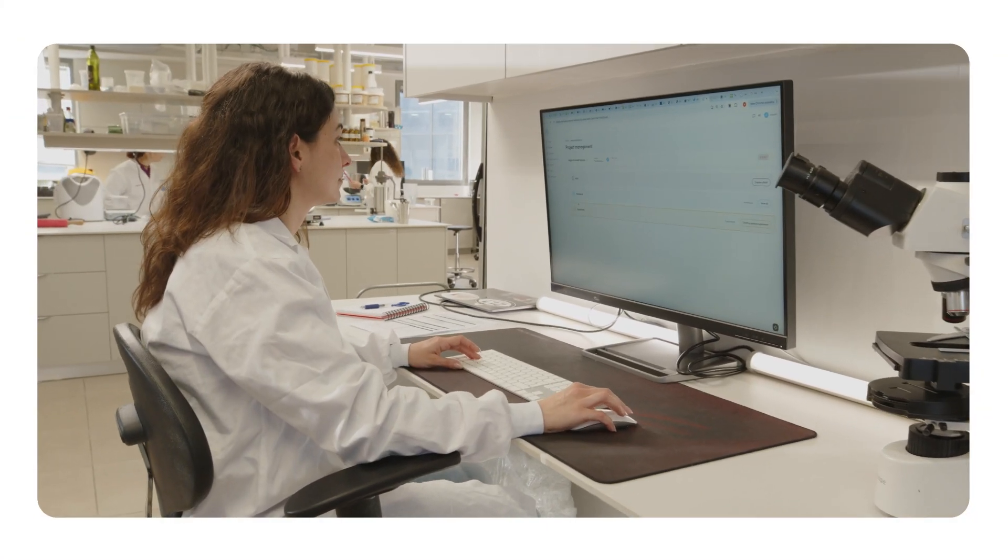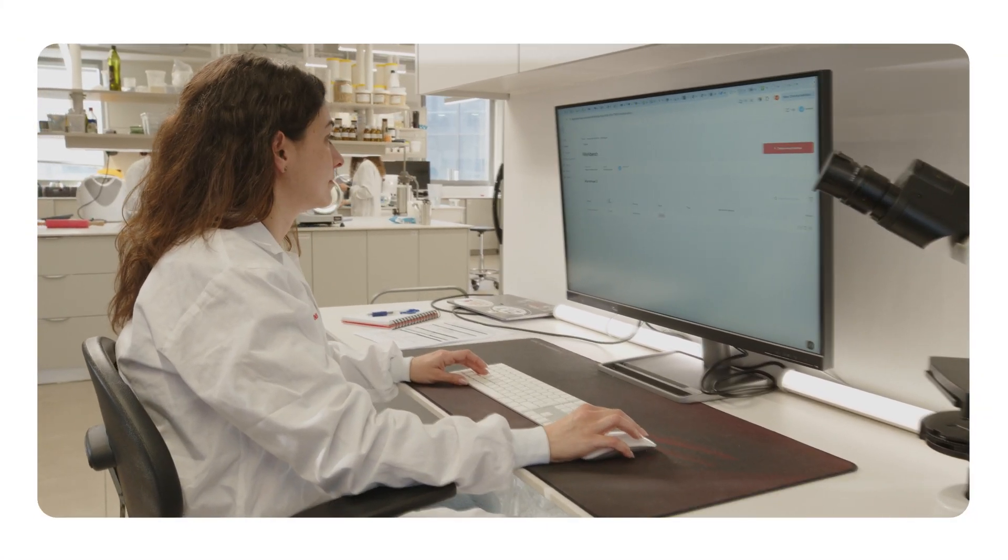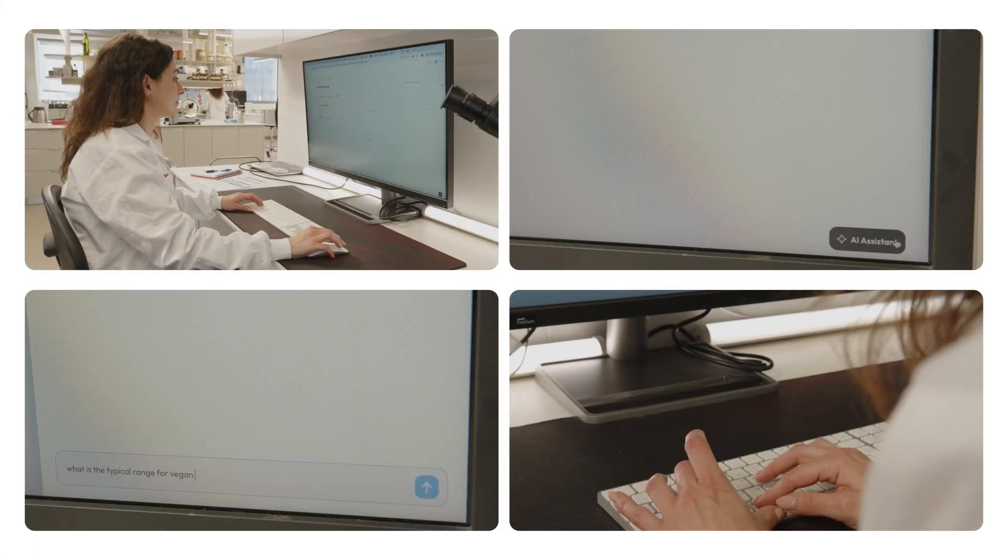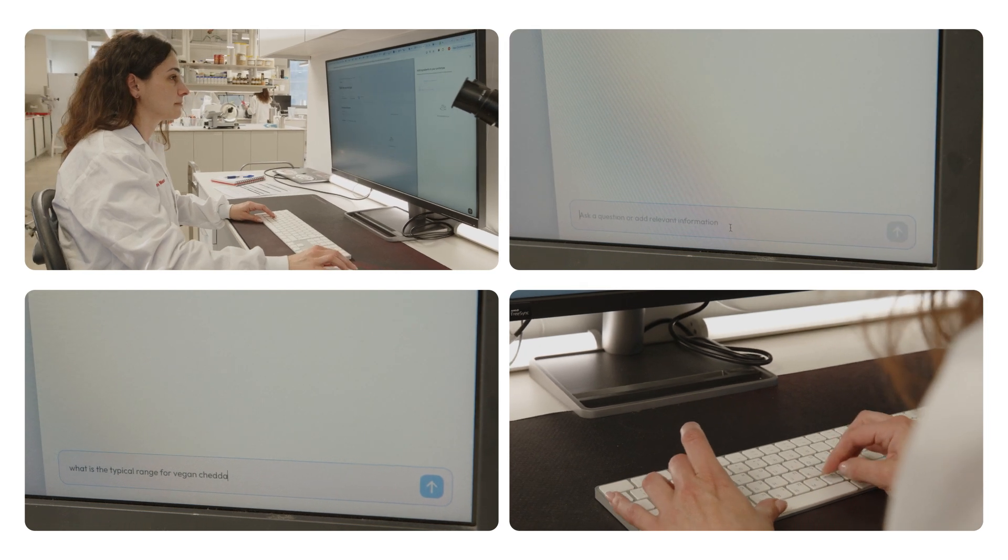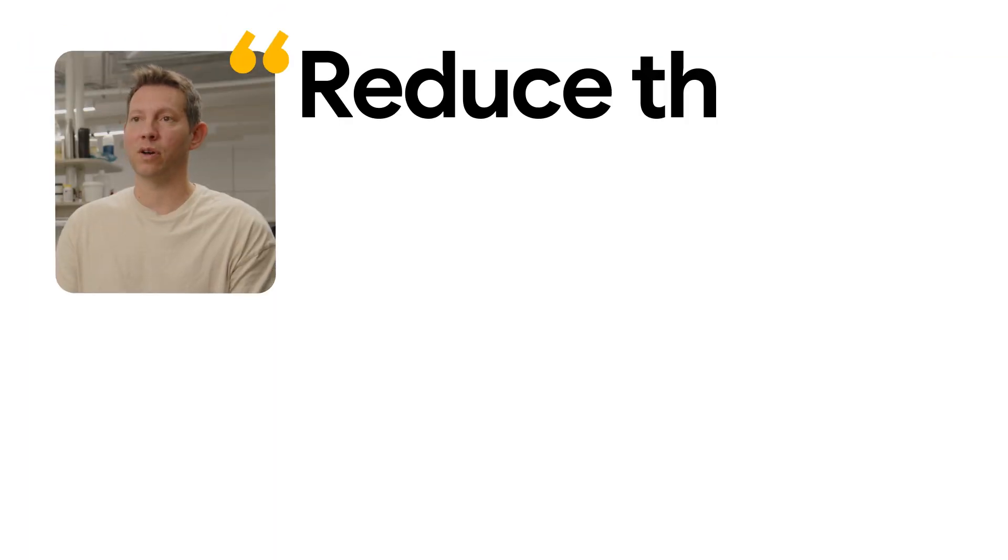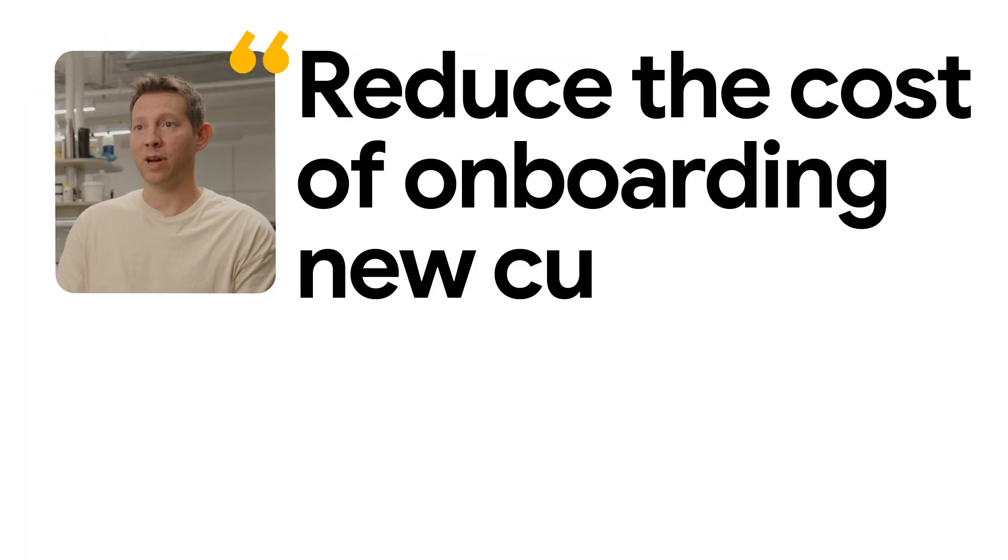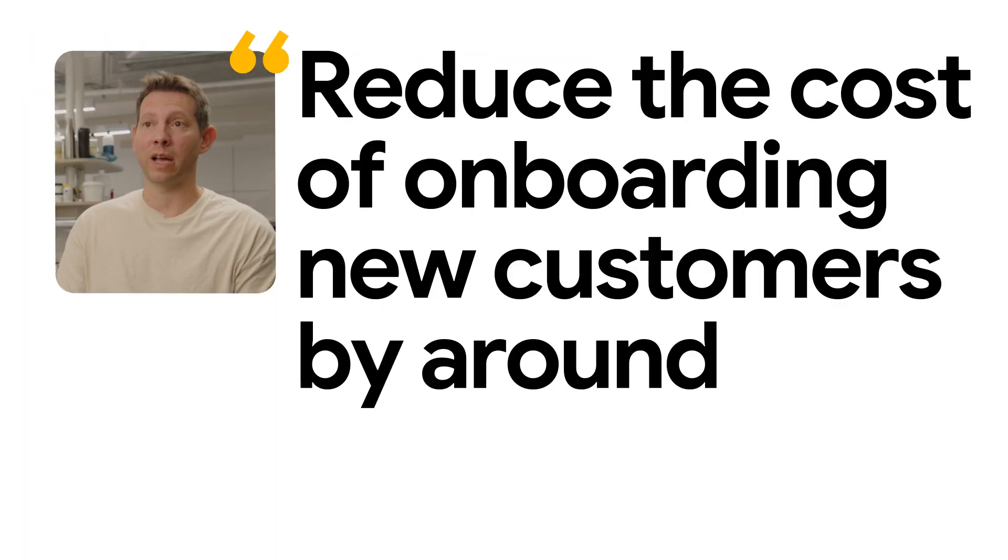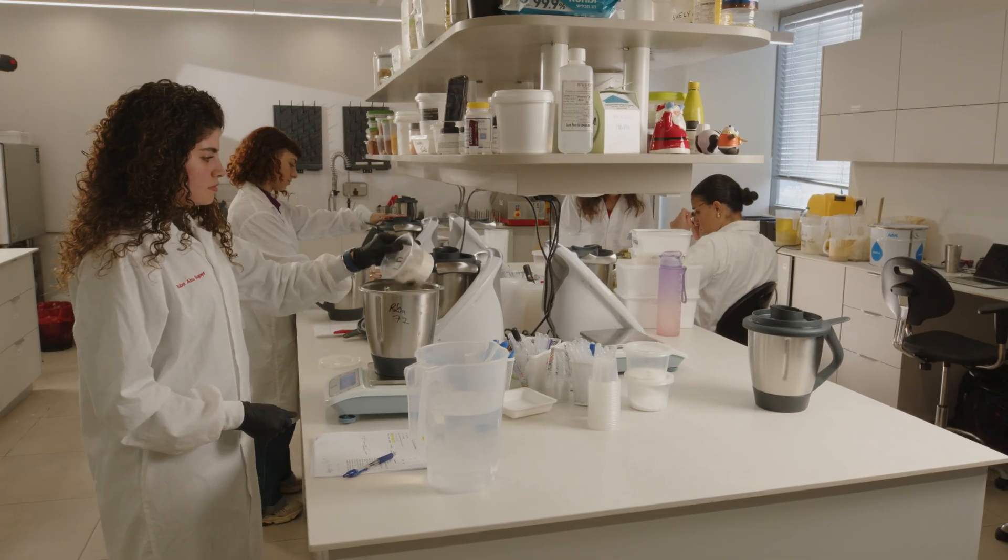Since we moved to Google Cloud, we were able to speed up considerably our development time and also reduce the cost of onboarding new customers by around 90%, which is a huge factor for a company like us.